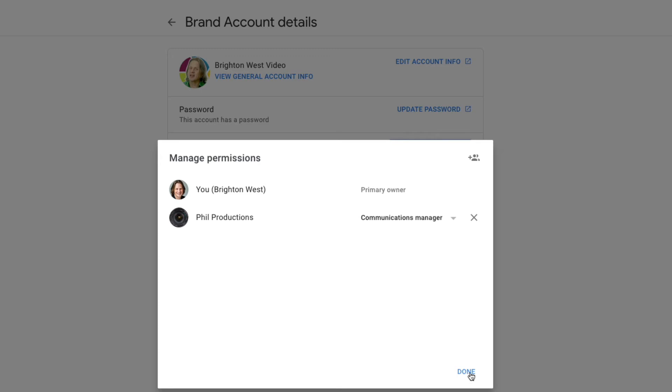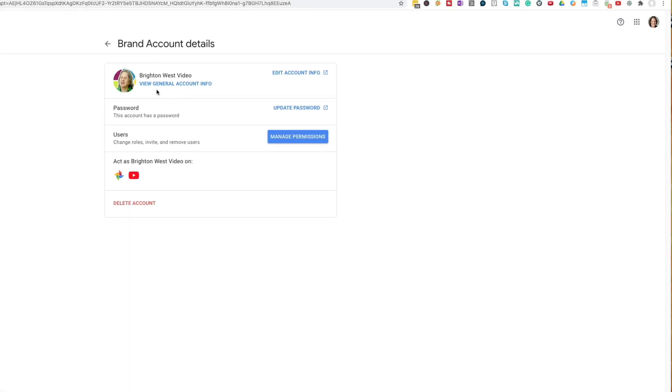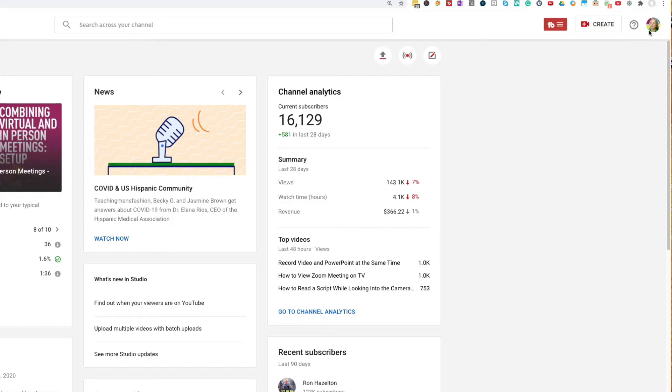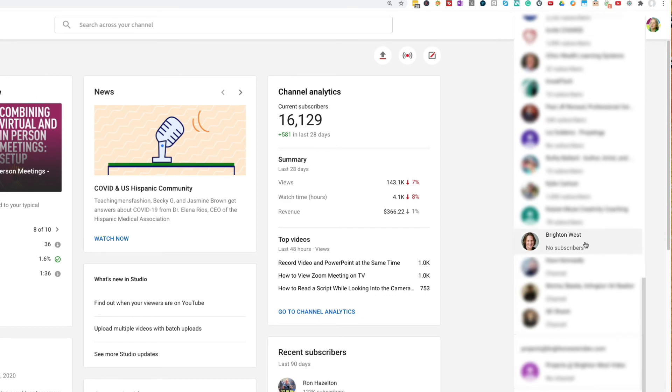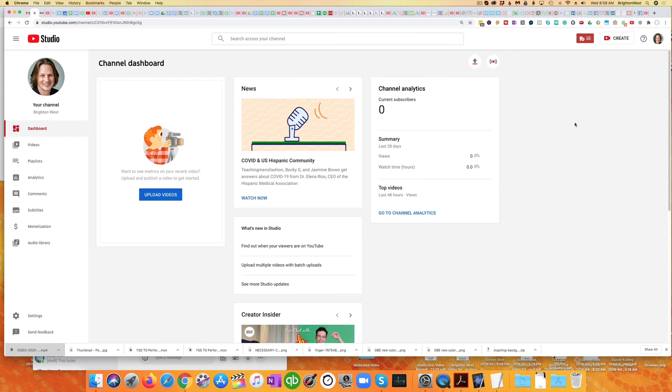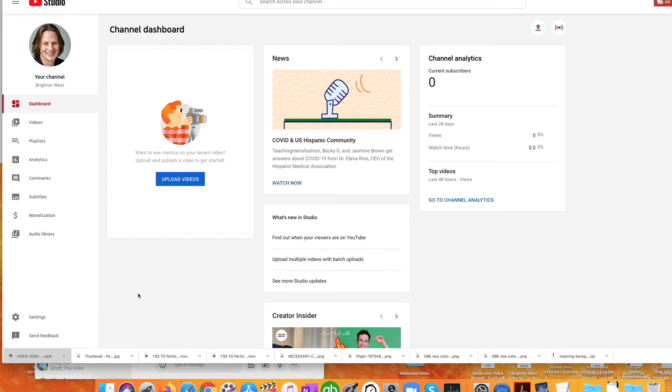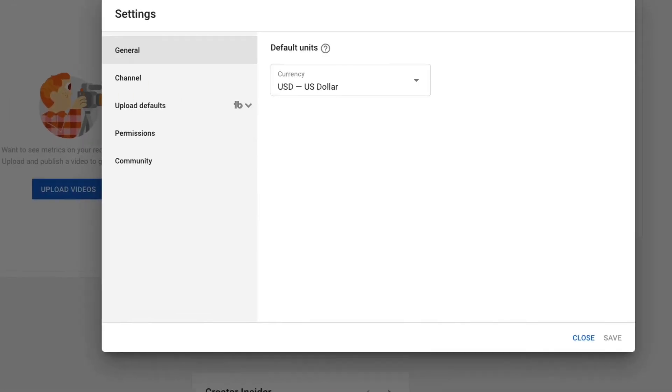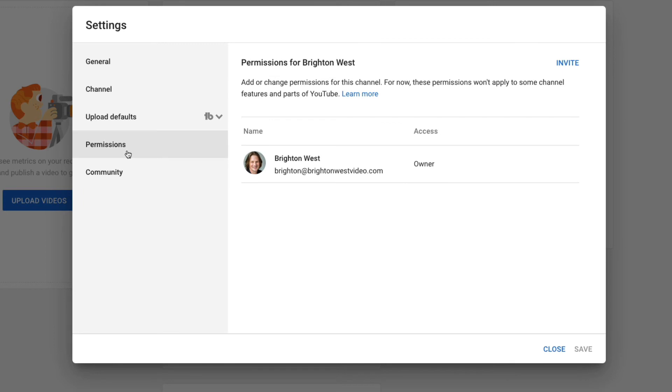So let me go back now, and I'm going to show you how to do this if you have a personal account. So let me just close out that tab. I'm going to switch over to a personal account here. So this is a personal account, and there's really no good way to see whether you have a personal or a brand account except for going in here and seeing which way you add managers.